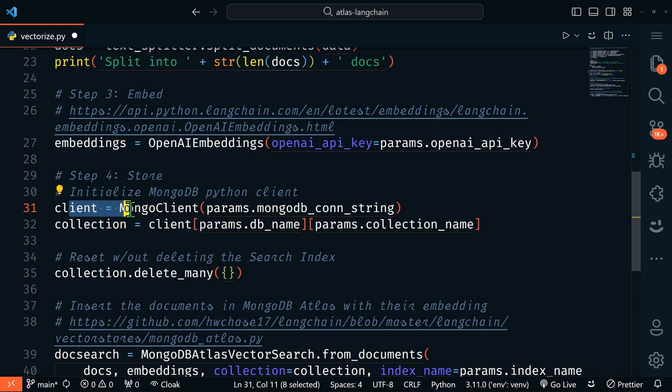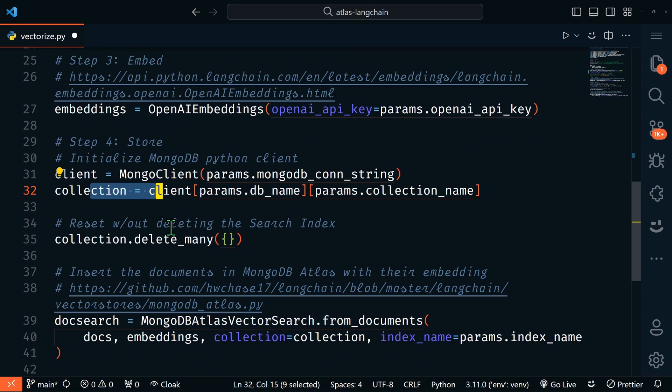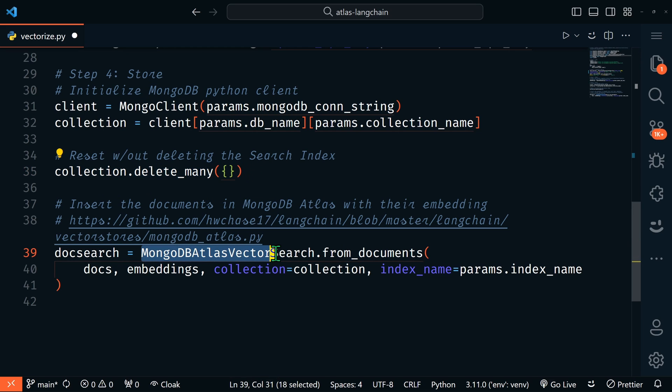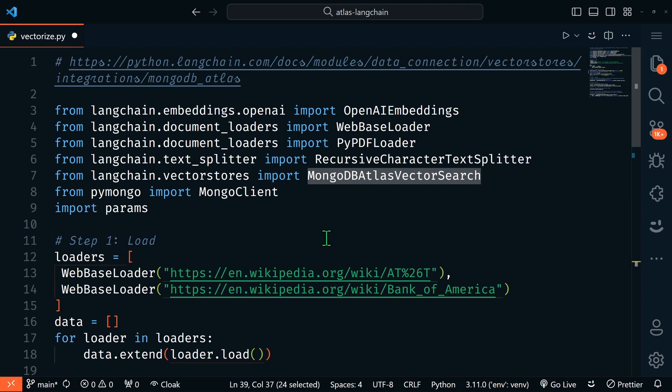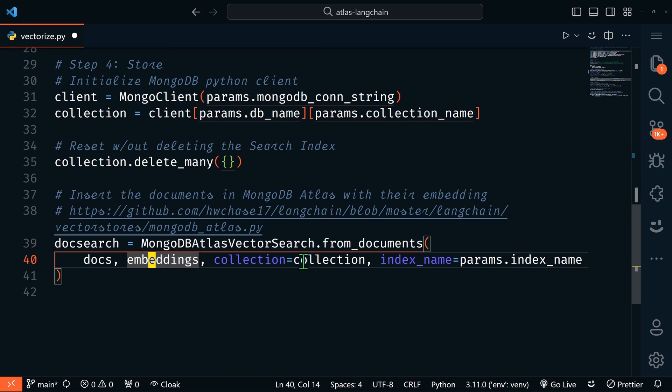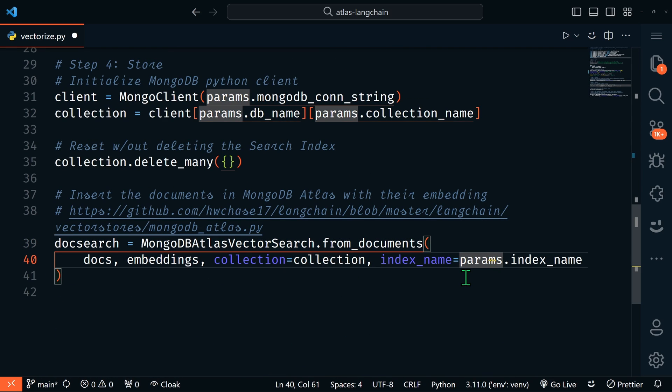Here we're going to connect our Mongo client, get our collection, and clear out the collection if there's anything there. Then this is the MongoDB Atlas vector search method from Langchain that we are importing at the top here. In this we're going to pass our docs, our embeddings, our collection, and our index name. We only need to run this file once per data source.